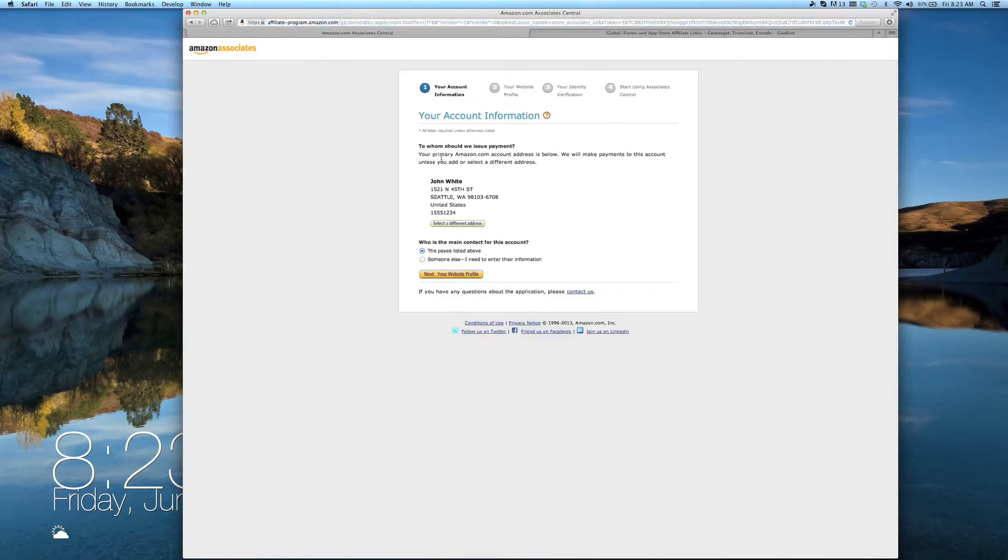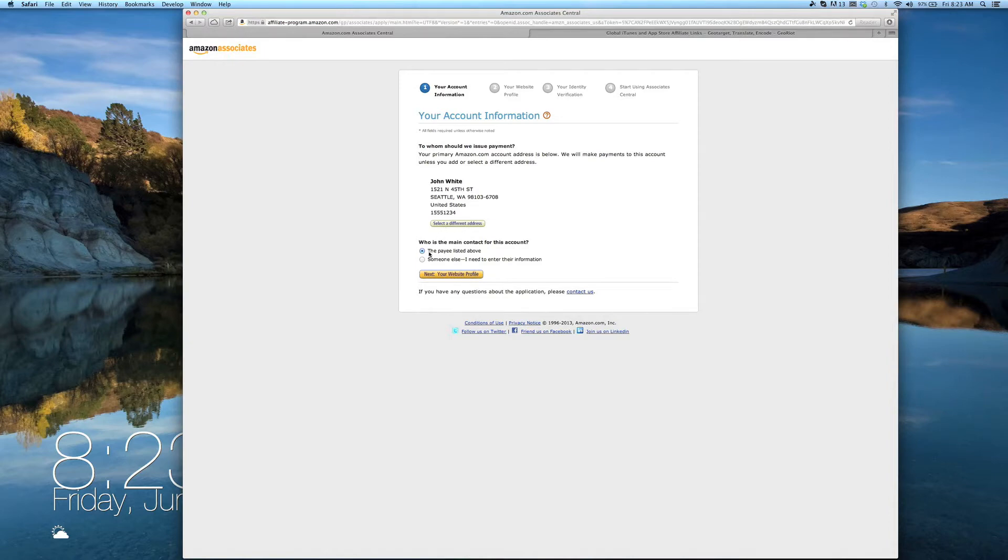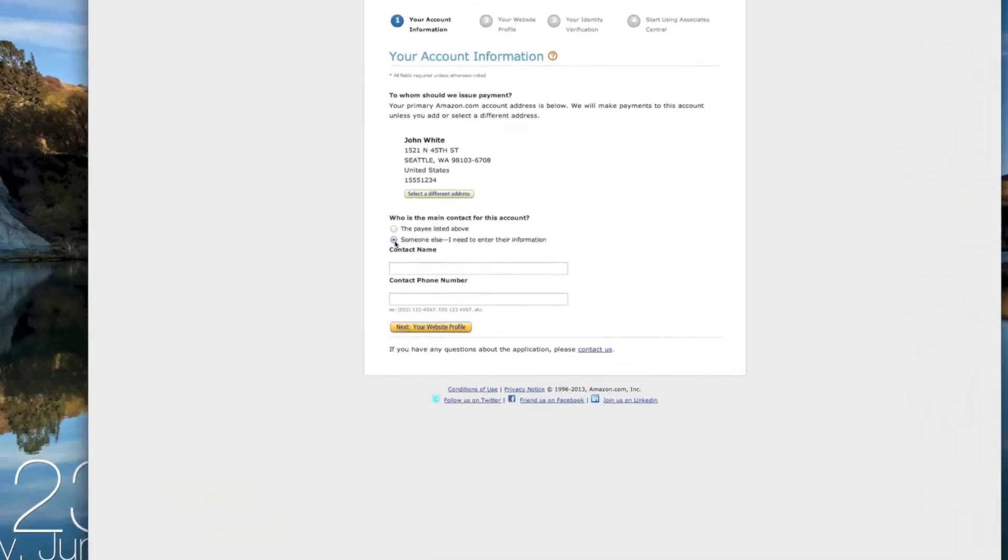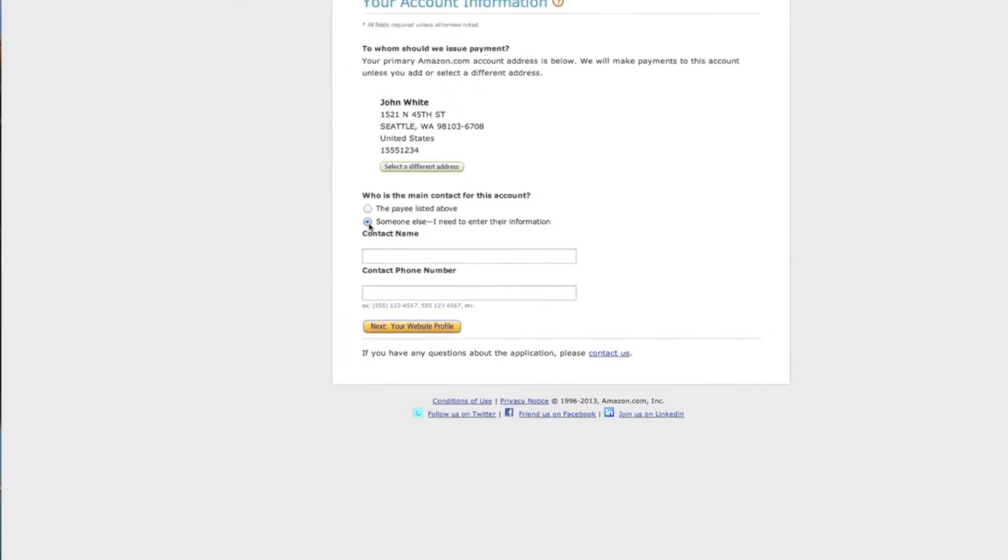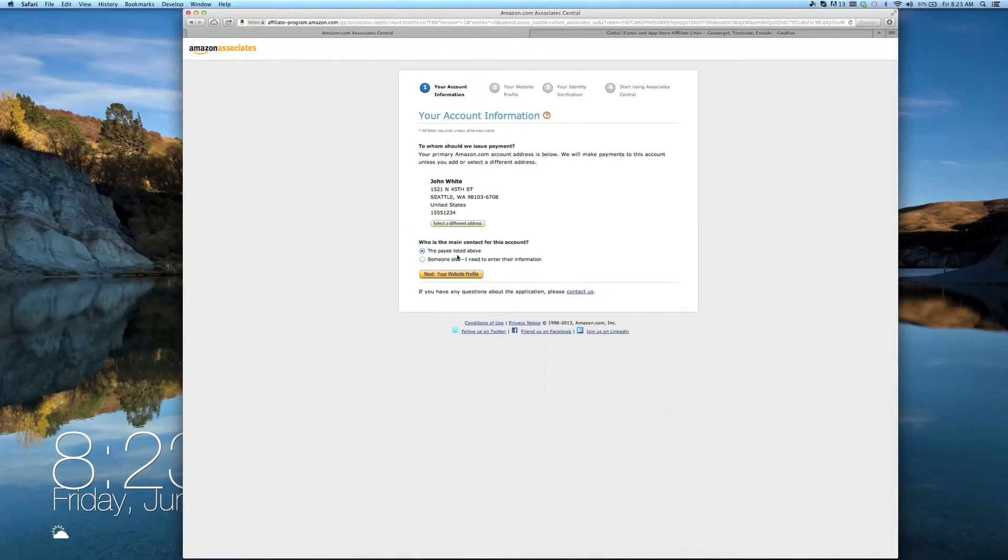Once you're signed in, you'll be prompted to enter your account information. If you're already an Amazon account holder, your info will auto-populate. If you're not the main account holder, you'll need to indicate that the main contact is someone else and enter his or her information. Once you've completed that, click Next.